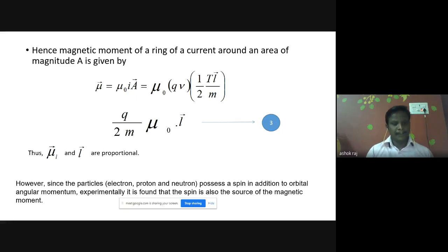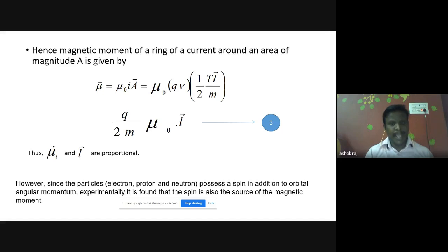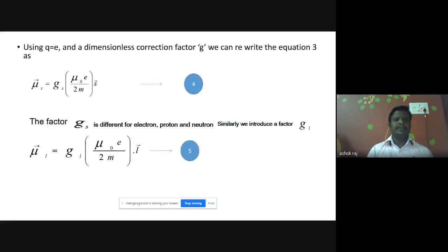The magnetic moment is always directly proportional to the angular momentum. However, since particles like the electron, proton, and neutron possess spin in addition to the orbital angular momentum, experimentally it is found that spin is also a source of magnetic moment. So in the equation, we replace q with e and introduce a dimensionless constant g. The equation becomes: mu-s-vector equals g-s times mu-naught times e divided by 2m times s-vector. The factor g-s is different for the electron, proton, and neutron.